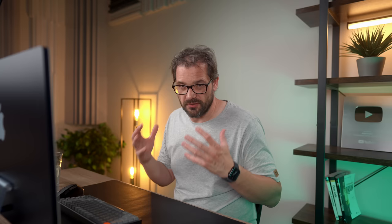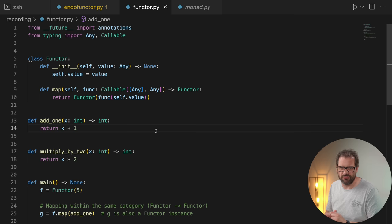And then map returns another functor. So these are the parts that define what a functor is: it encapsulates a value, it provides a mechanism for doing something with that value — in this case, applying a function — and after doing that, it returns a new functor containing that changed value. And that's exactly what you're seeing here. Map is a pretty common name for that.